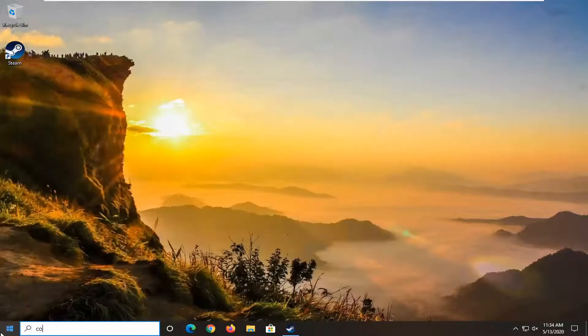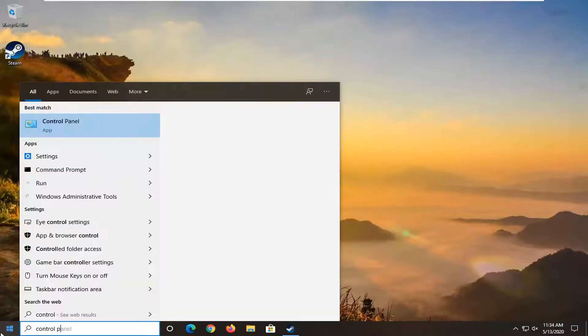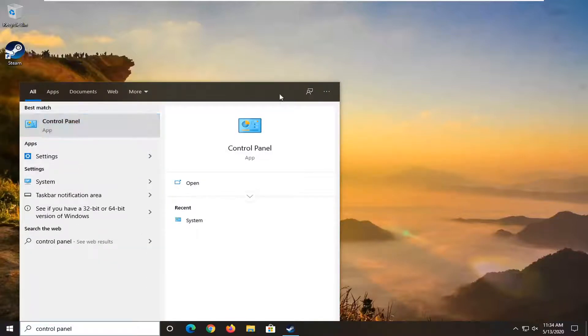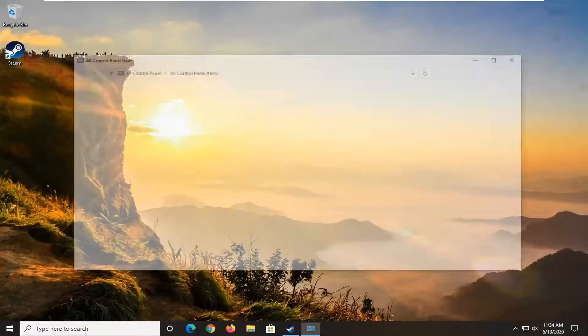Open up the start menu, type in control panel. Best match to come back with control panel listed right above app. Go ahead and left click on that.